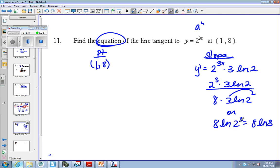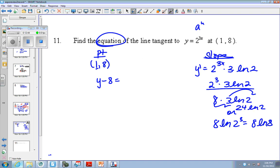You don't have to do that. So it's y minus 8 equals — over here you could have said 24 natural log of 2. There's lots of ways to say this. 24 natural log of 2 times x minus 1.